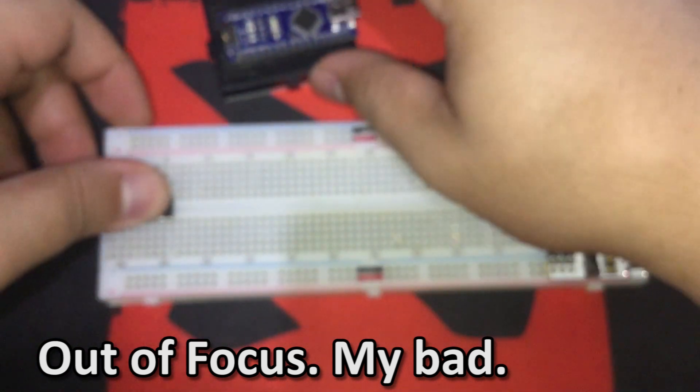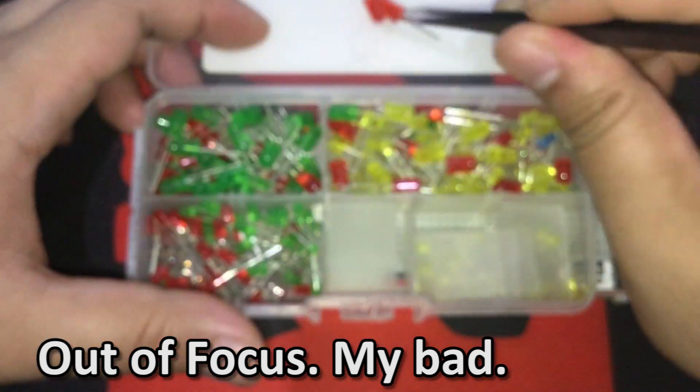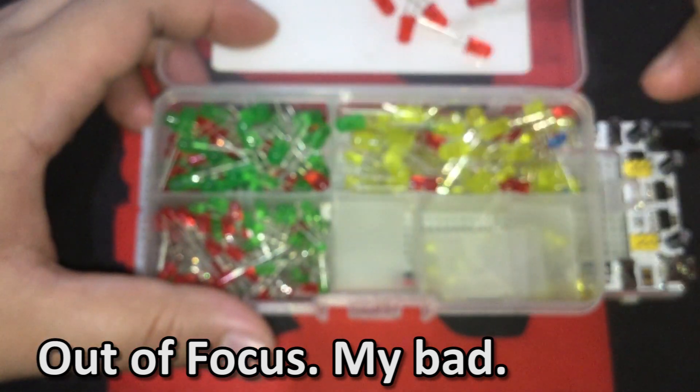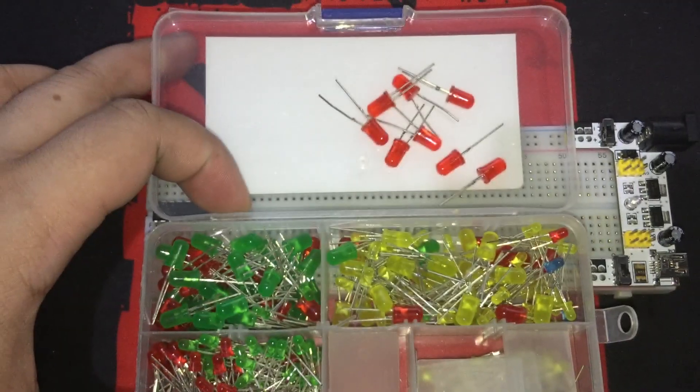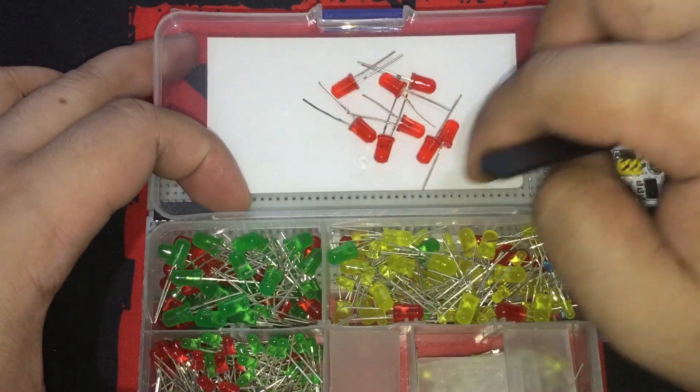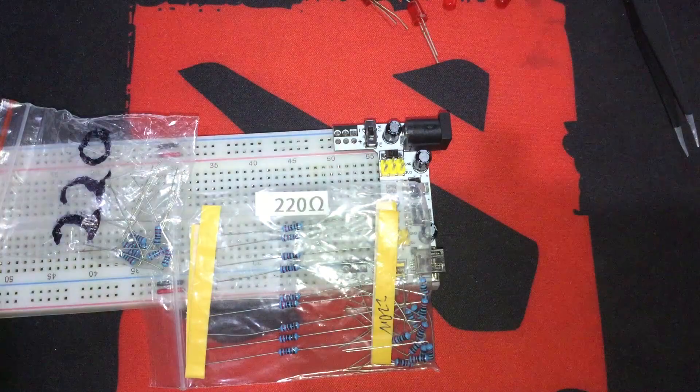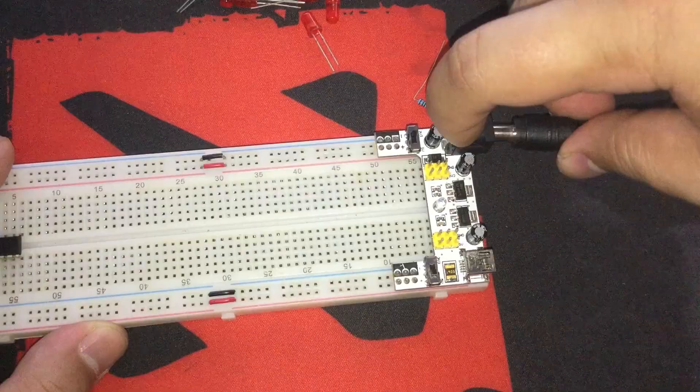Alright, let's put it right there. Then, let's get some LEDs. I will be using the red ones, so I will need the 220 ohm resistors. Then, let's test the LEDs if they are all working.